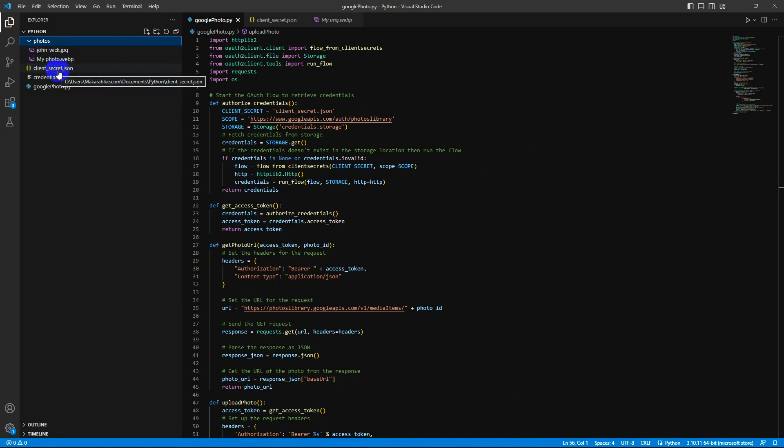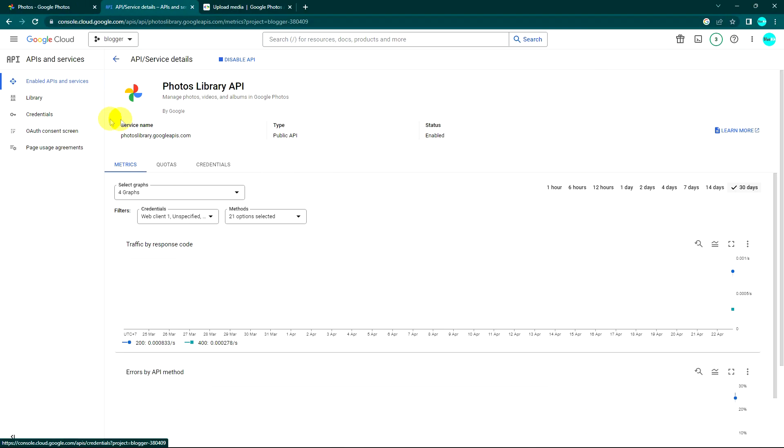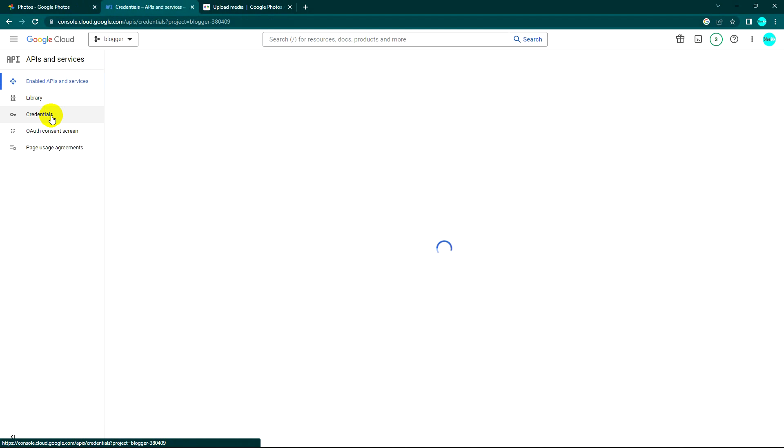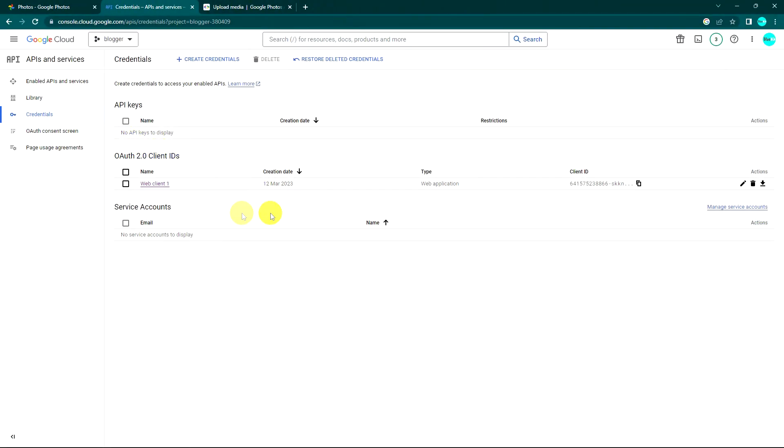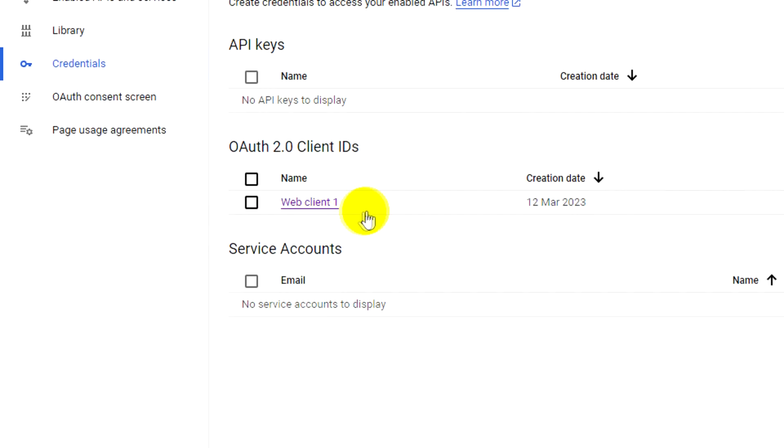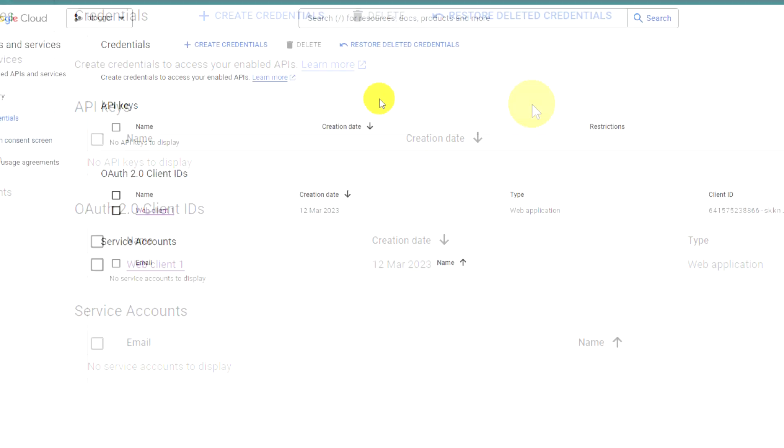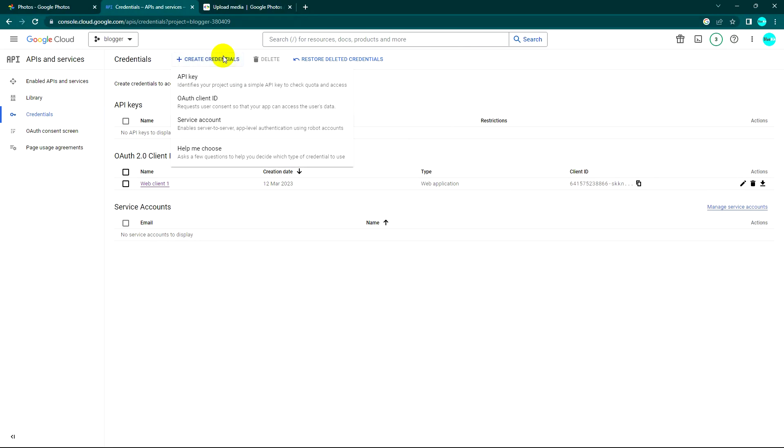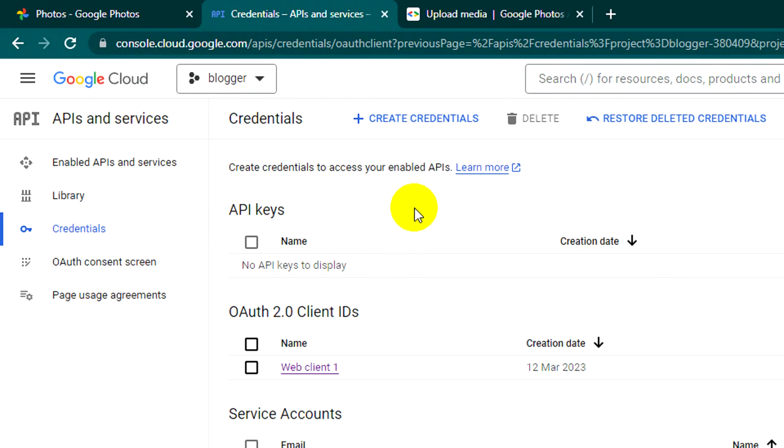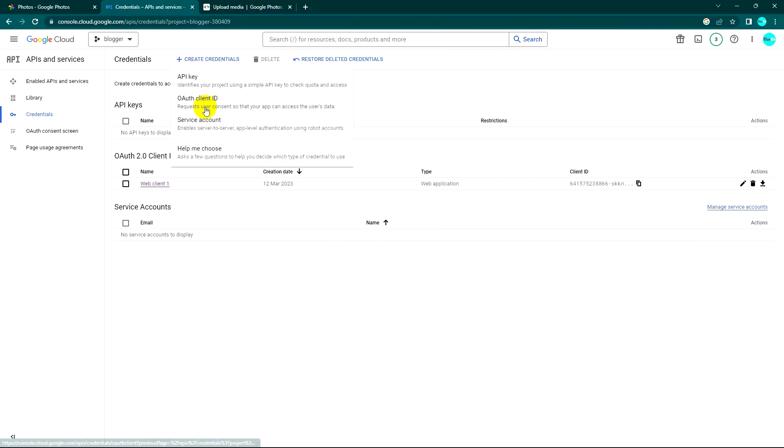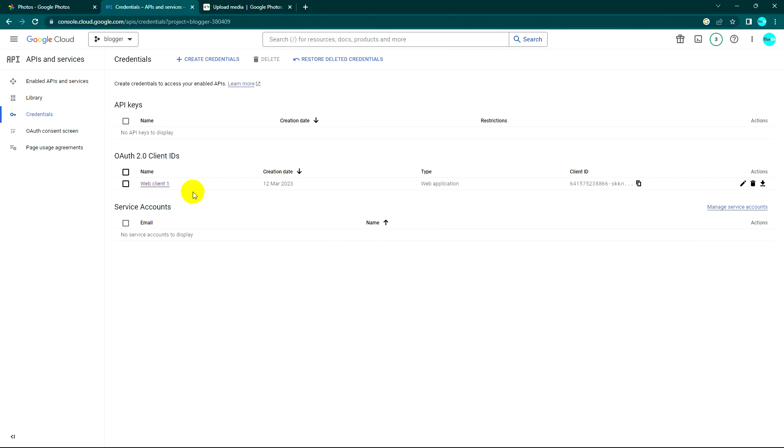If you don't know how to create the credential, yes, create a new credential and use OAuth client ID and follow the instructions. Then you will get a record like this and you can download it.